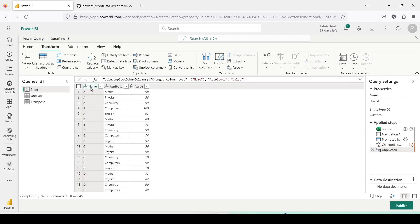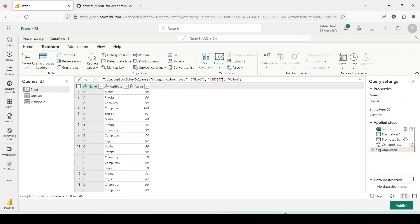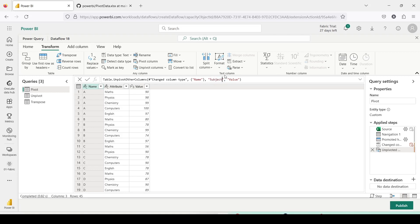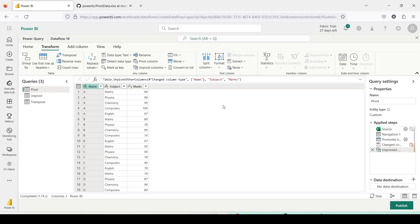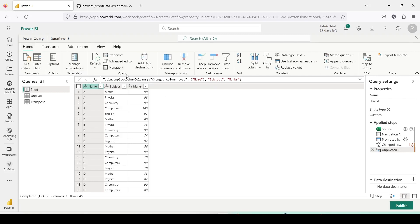Once I do it, it gets converted into Name, Attribute, and Value columns. It automatically identified the data types but I need to rename these columns. I click on Attribute and rename it as Subject, and Value as Marks. Please remember, don't change things unless you are aware of the impact in Power Query, as some of these changes can have downstream effects. This table is now ready and I should be able to map it to my destination which is Warehouse.